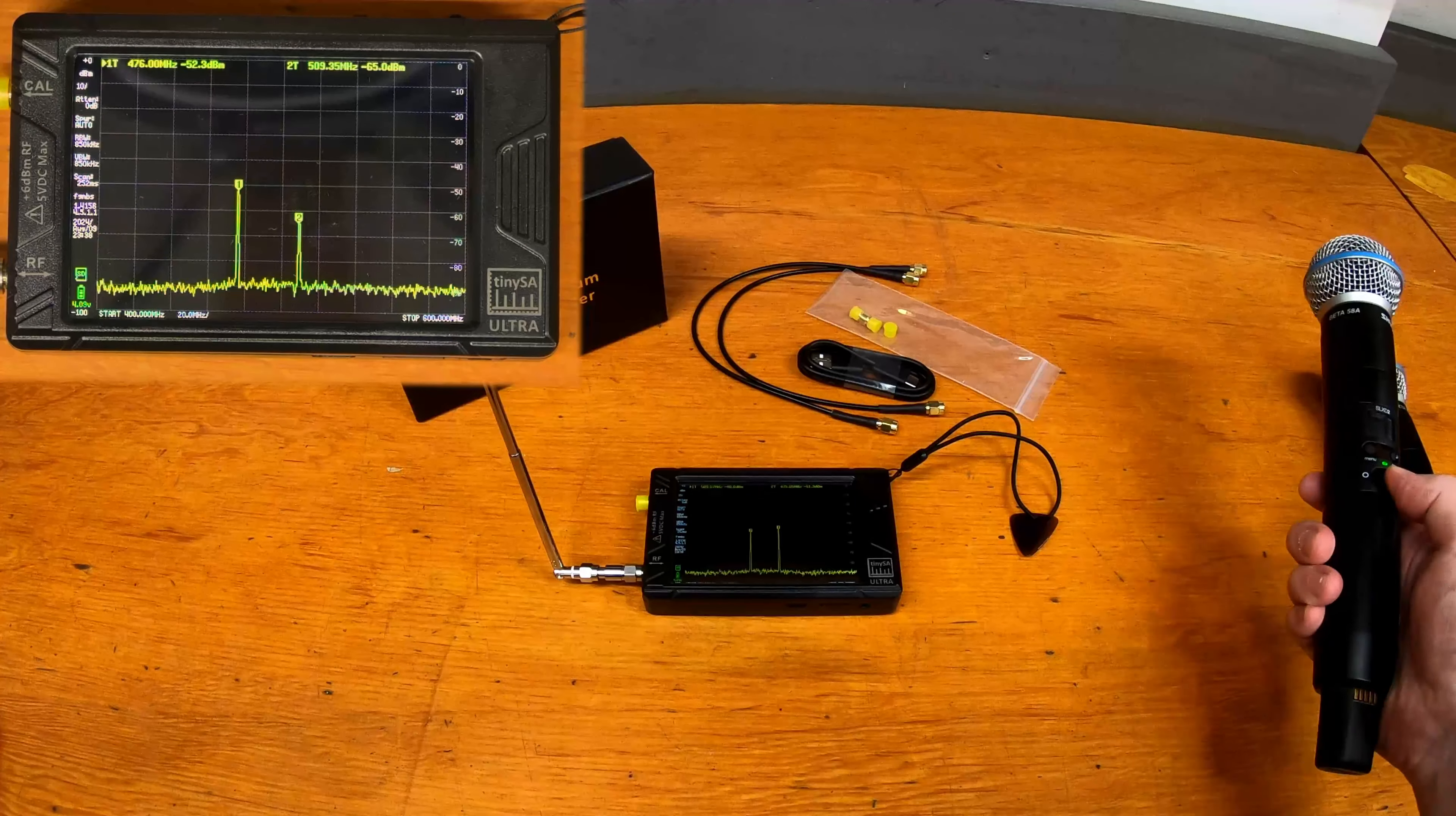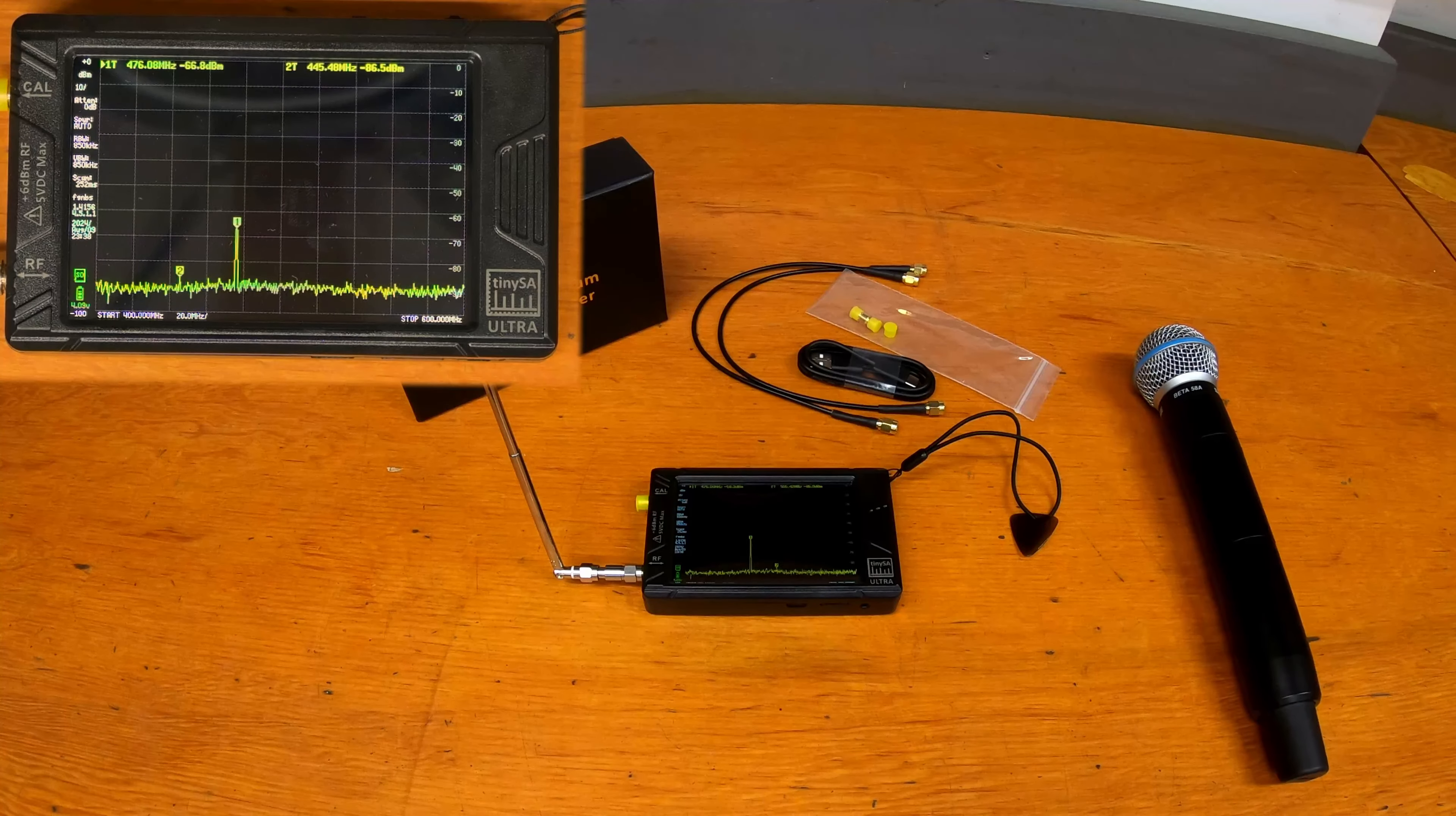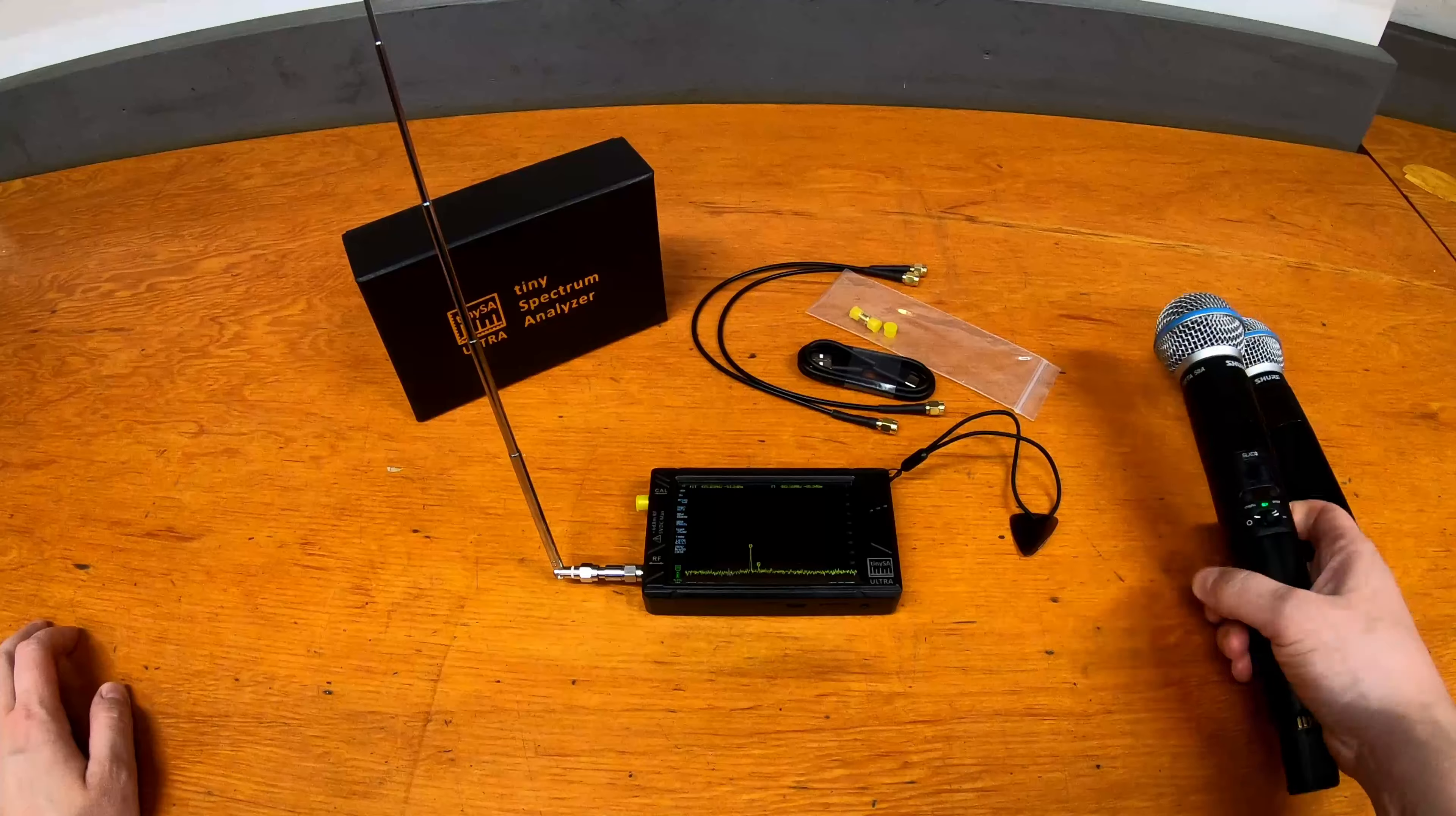And you can see if I turn them off, then the trace goes away. Same with this one. And also, as I kind of move it away or around, you can see the different levels as it changes how much signal is actually getting to the antenna. So pretty handy tool in that sense.